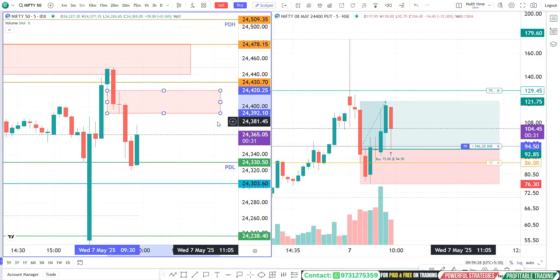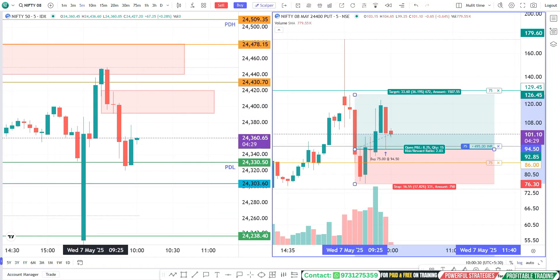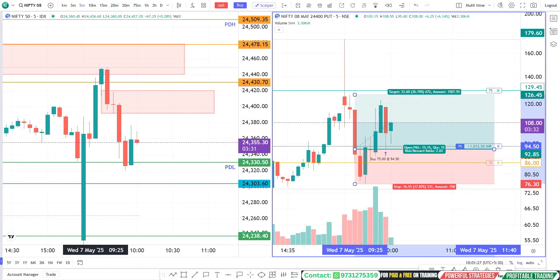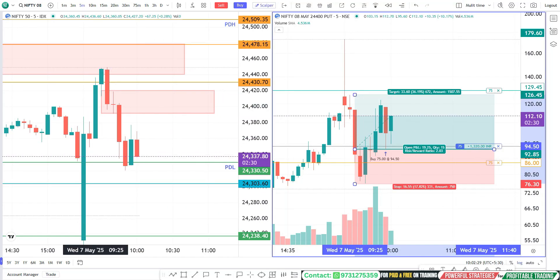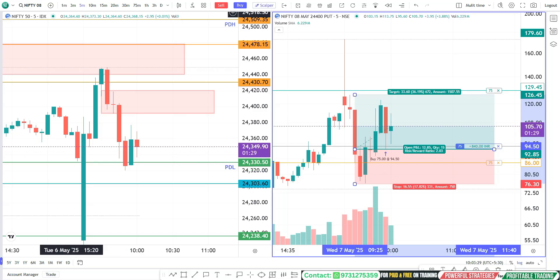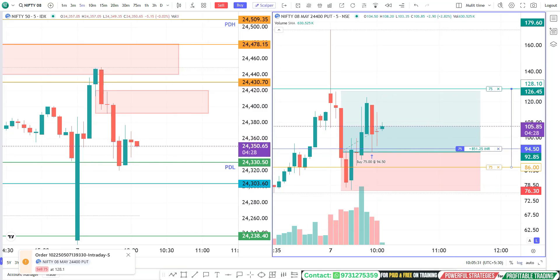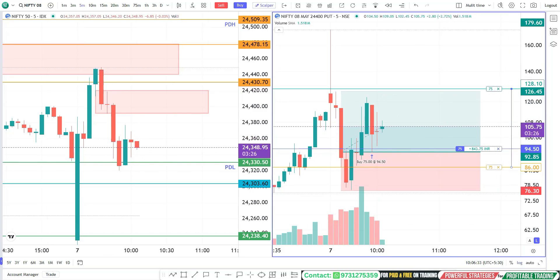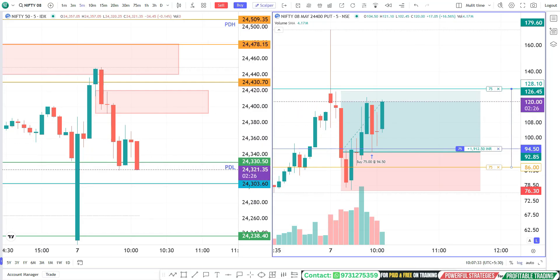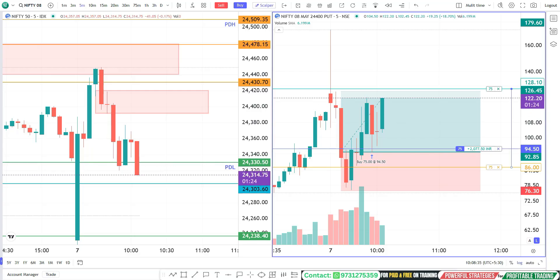Hello traders, welcome to OneBestTrade YouTube channel. In this video, I am going to explain how to take a pullback trade in Dan and also I am going to explain the logic behind this trade. Come, let's explore.